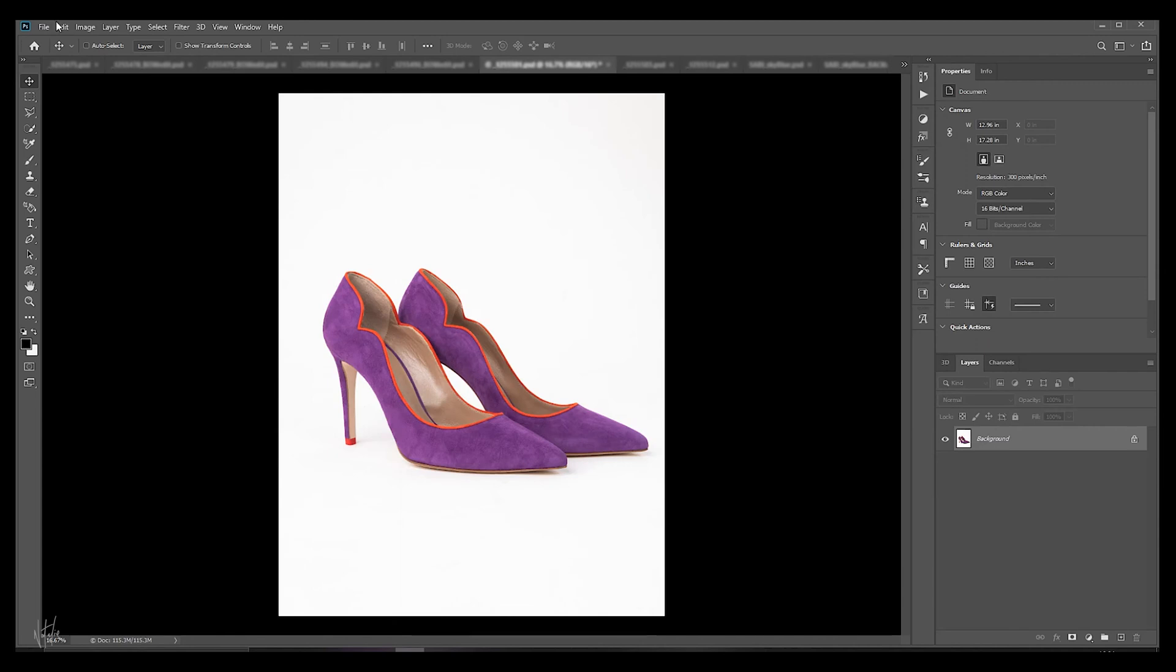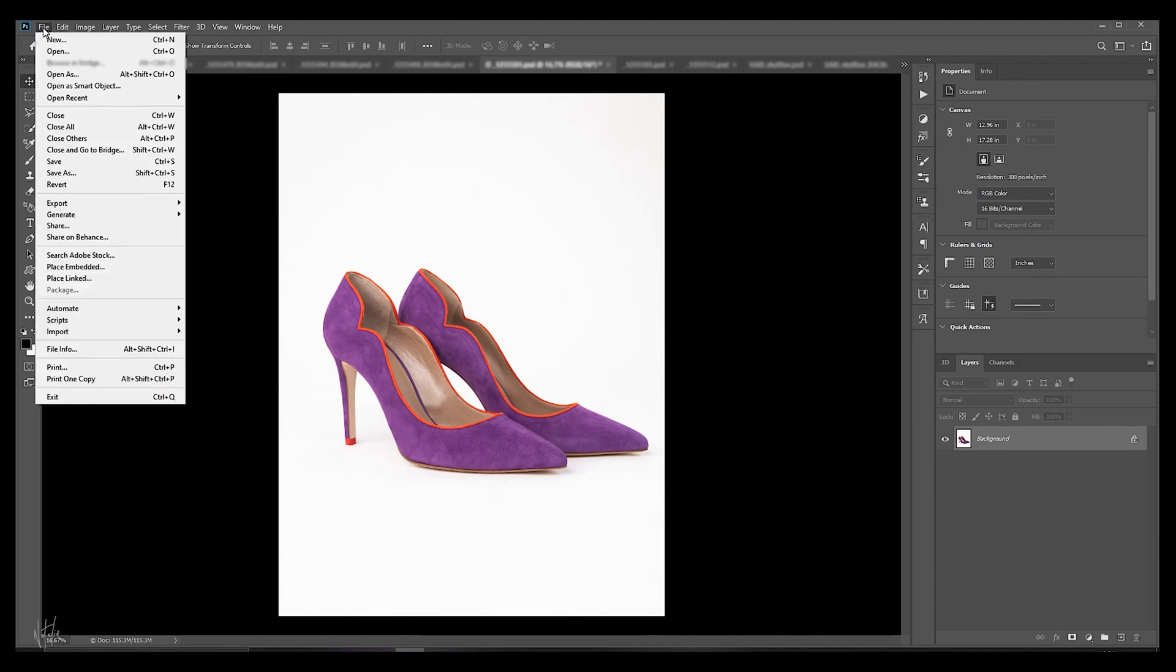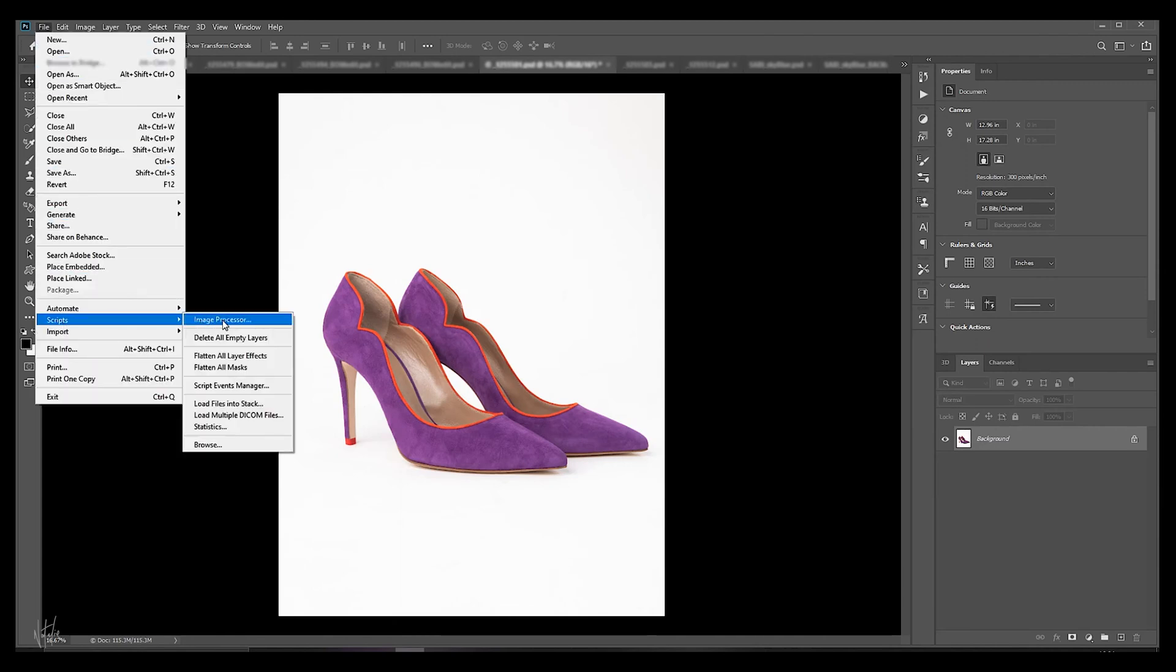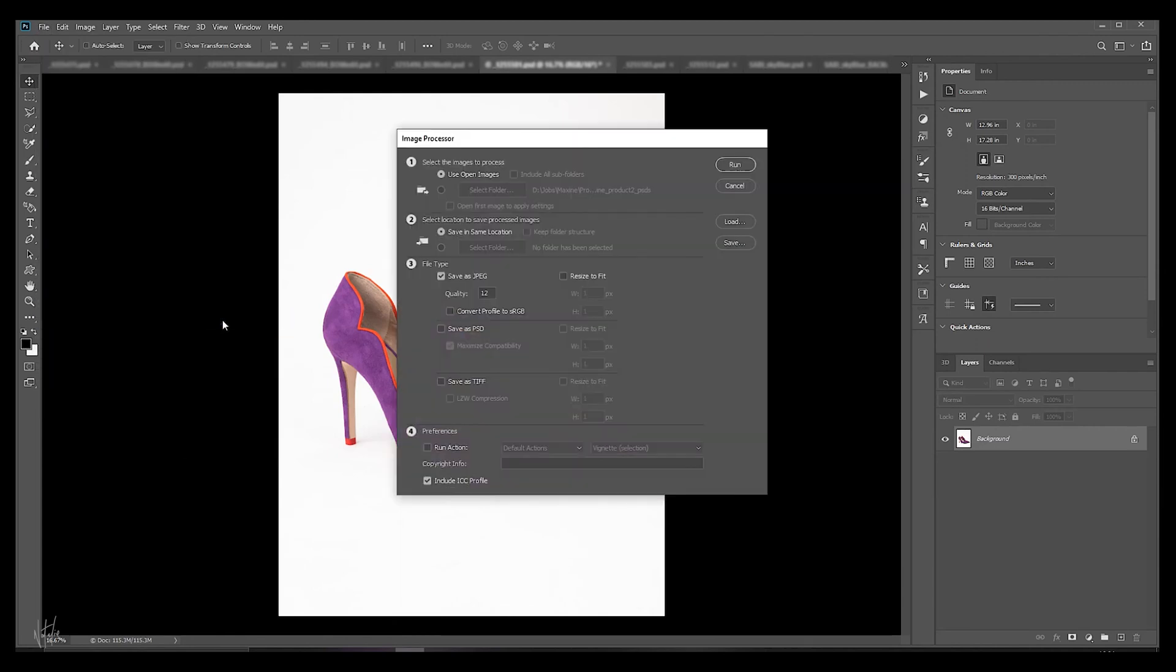To batch export these PSDs as JPEGs, navigate to File, go to Script, and go to Image Processor. Here your Image Processor GUI pops up and you have some options. This is what I normally do: I check 'use open images' as all my images open in Photoshop are from the same project right now.